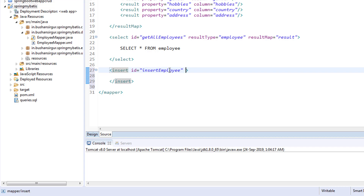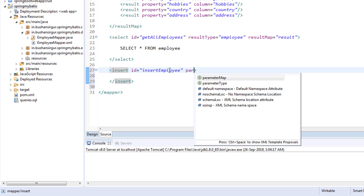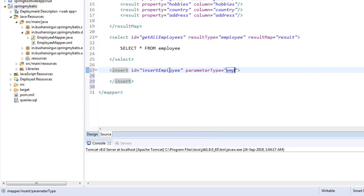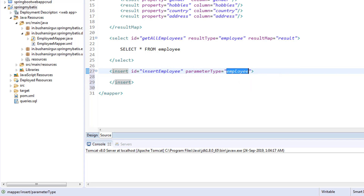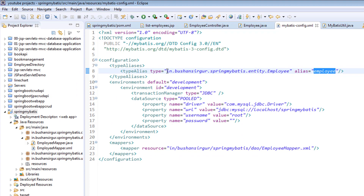The second attribute is parameterType, because the user will pass the employee object to this insert query. The employee object will contain the employee data, like first name, full name, email, date of birth, address, etc. We have to specify the parameterType, which is 'employee'. This is an alias name which we have configured in the configuration file — instead of specifying the fully qualified class name, we can use the alias name, which is 'employee'.